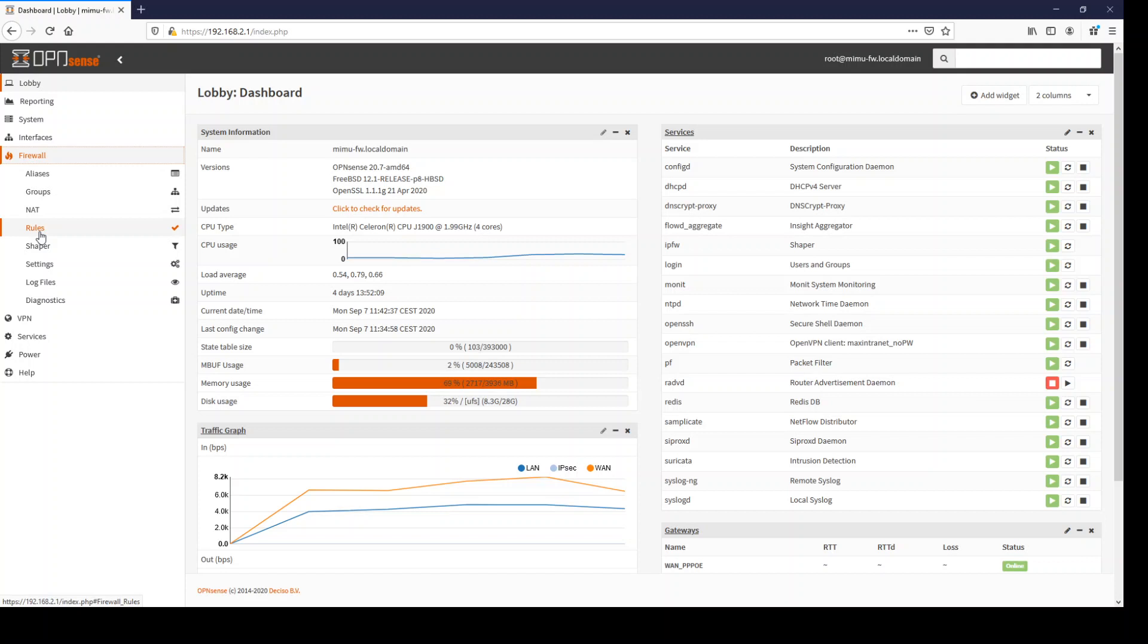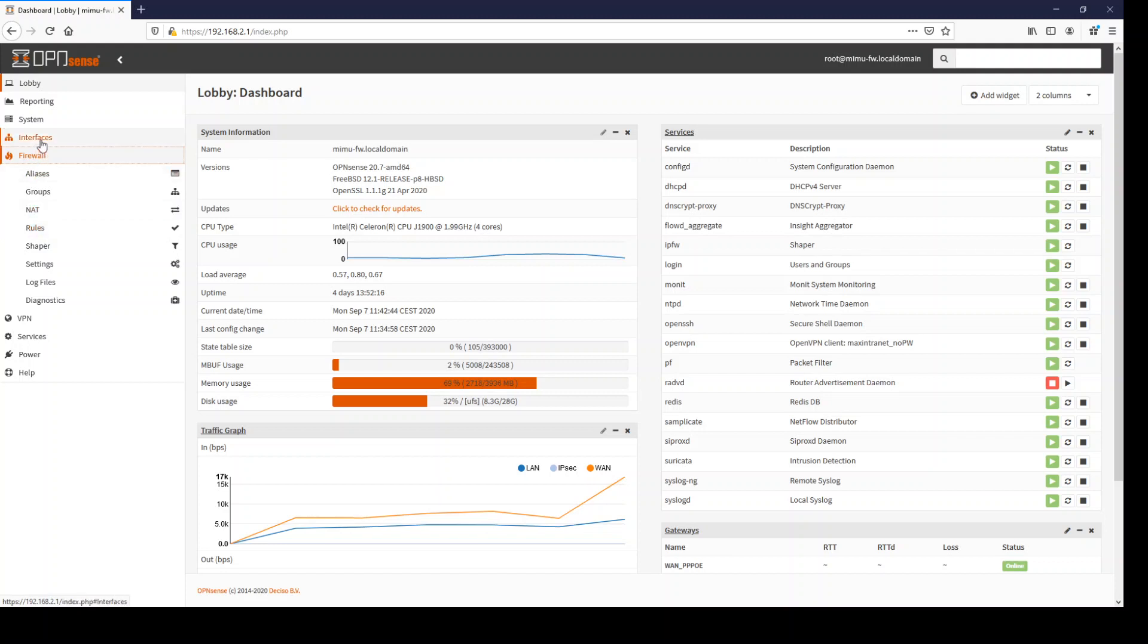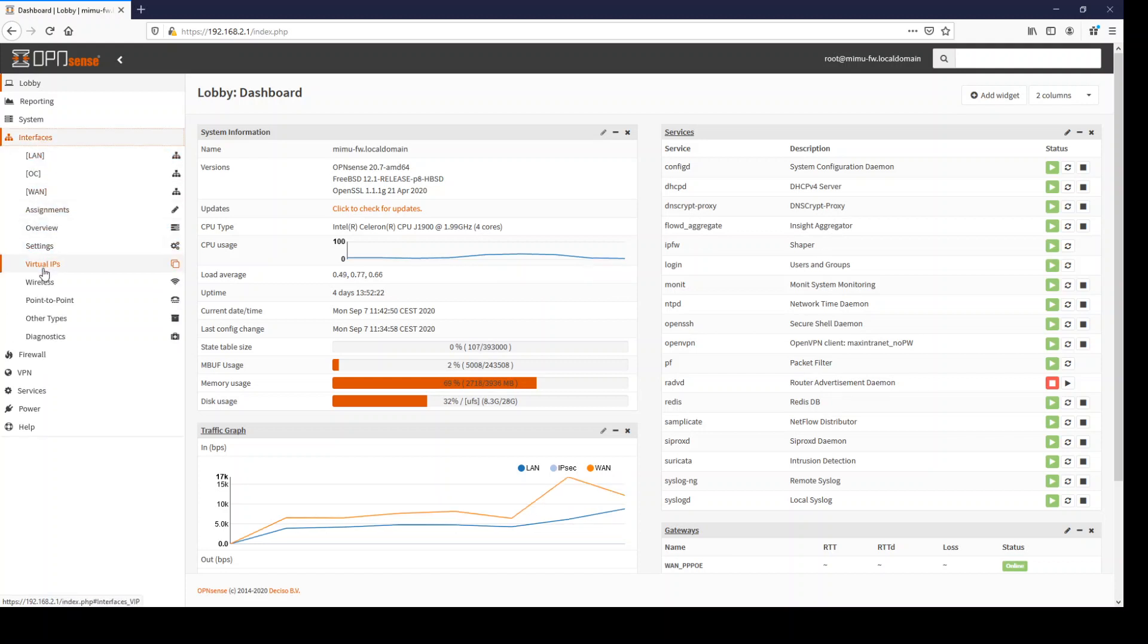Then also the virtual IPs from the firewall section move to the interface section, which totally makes sense since this is an interface configuration and has nothing to do with the firewall section.